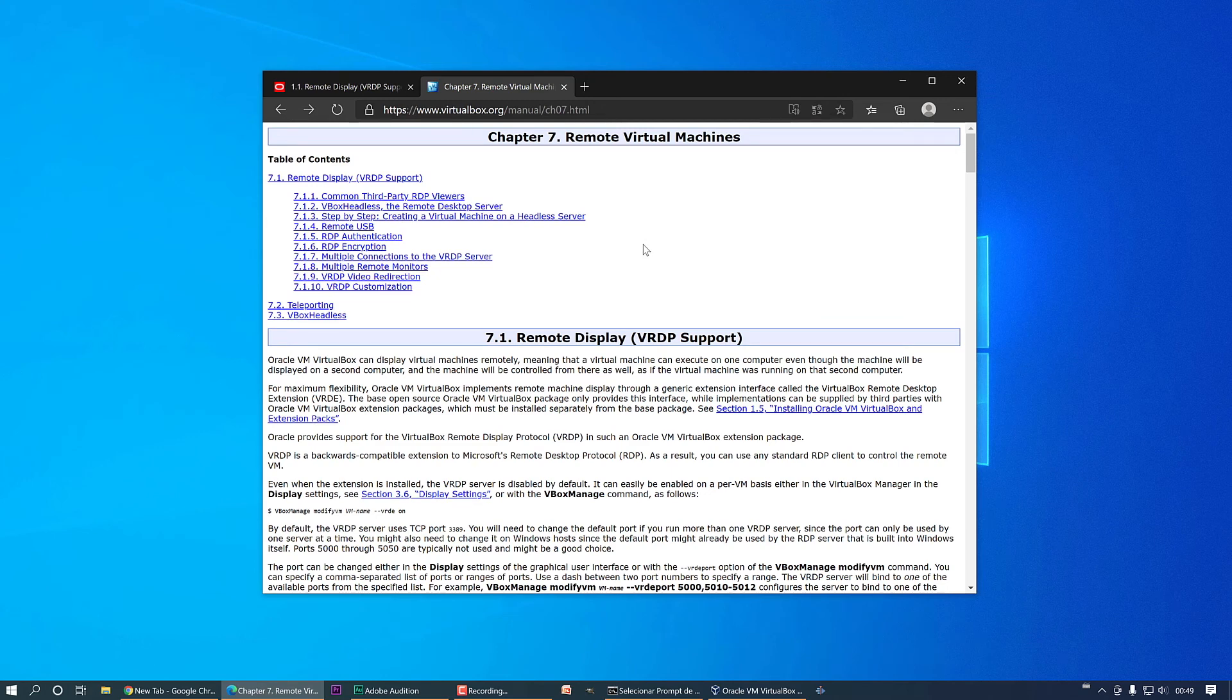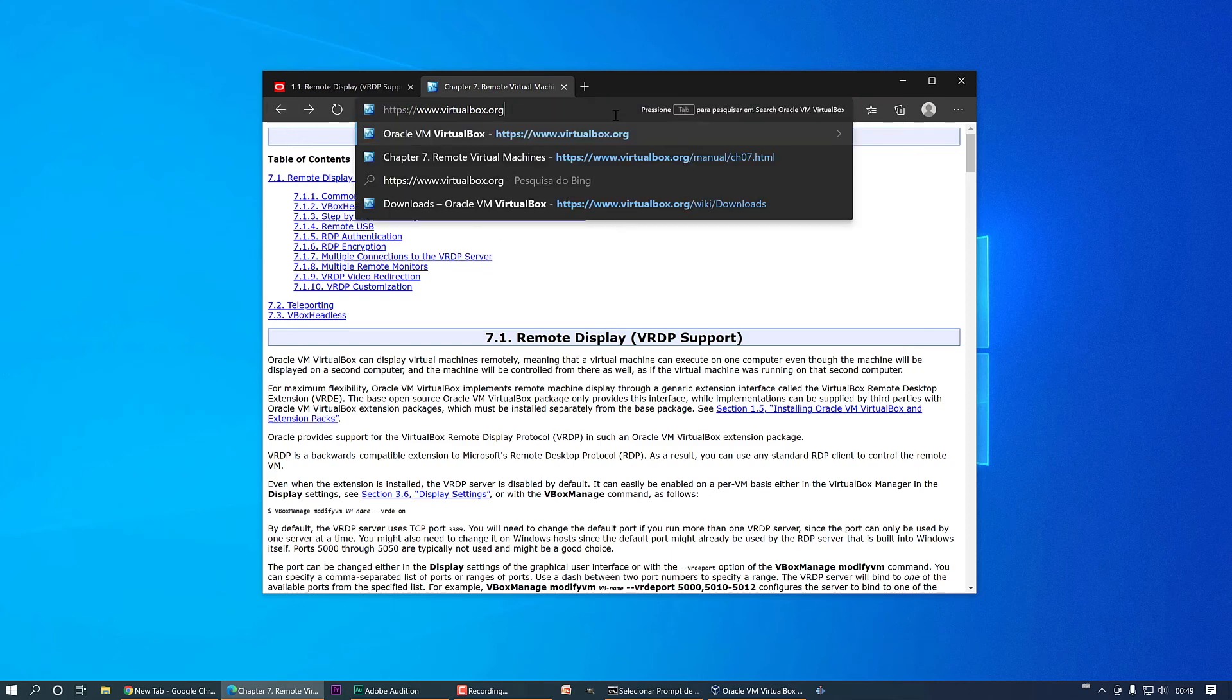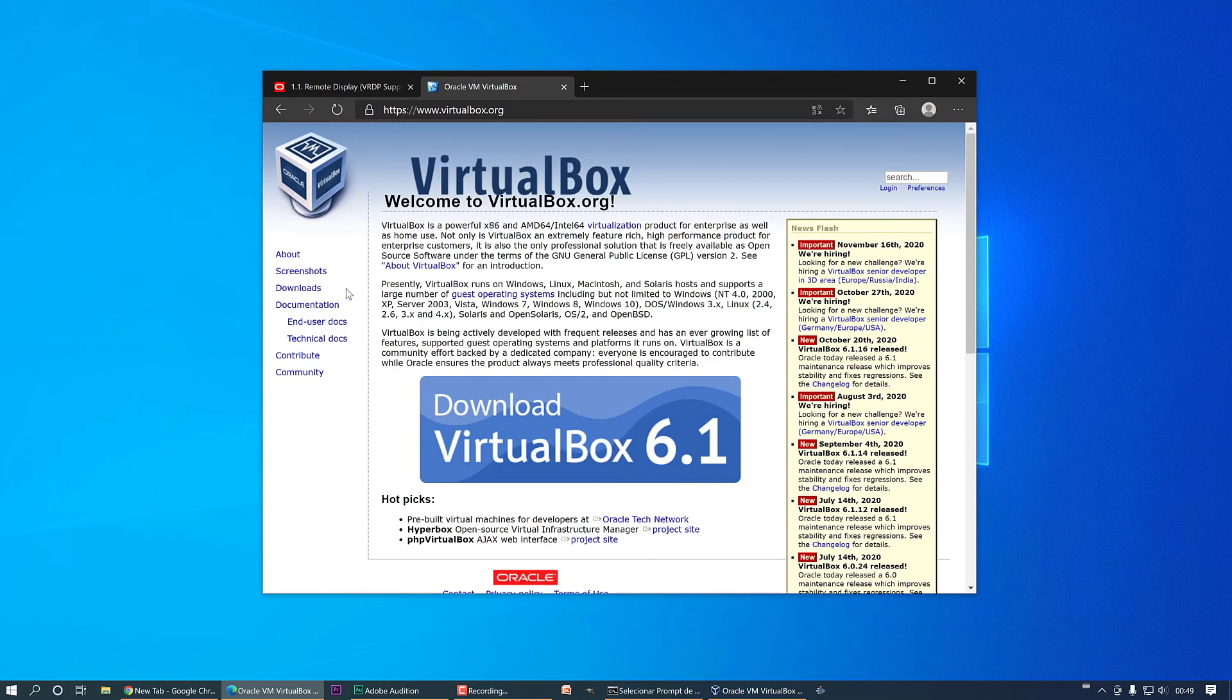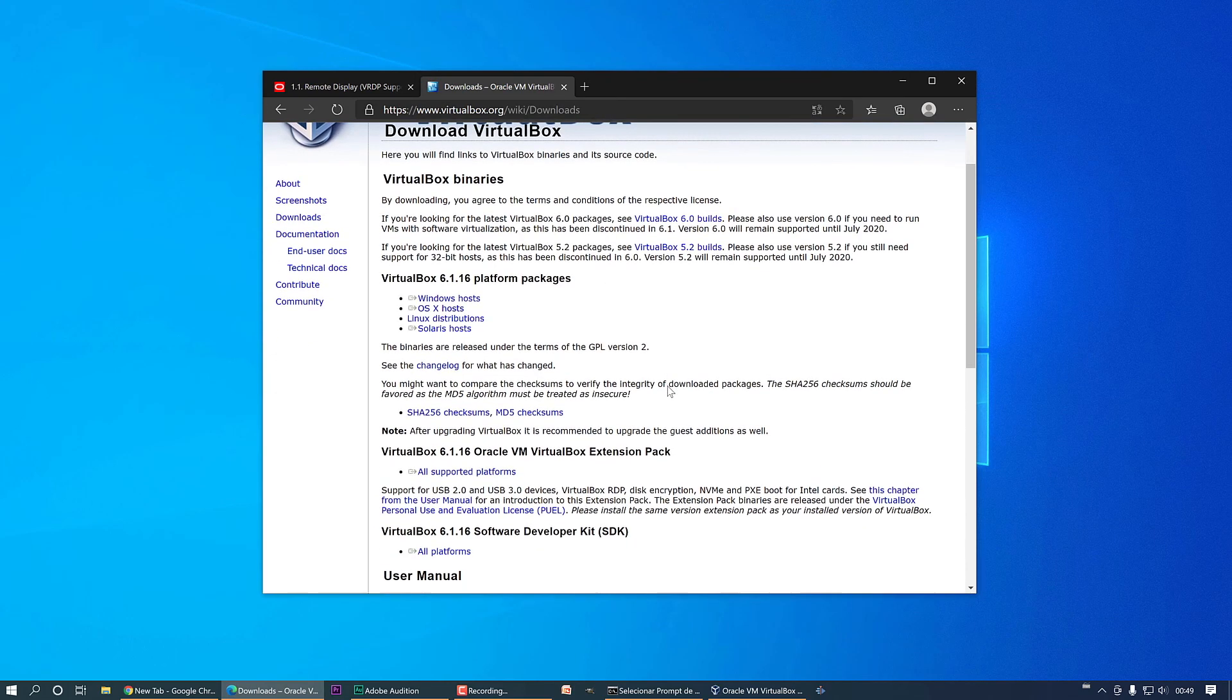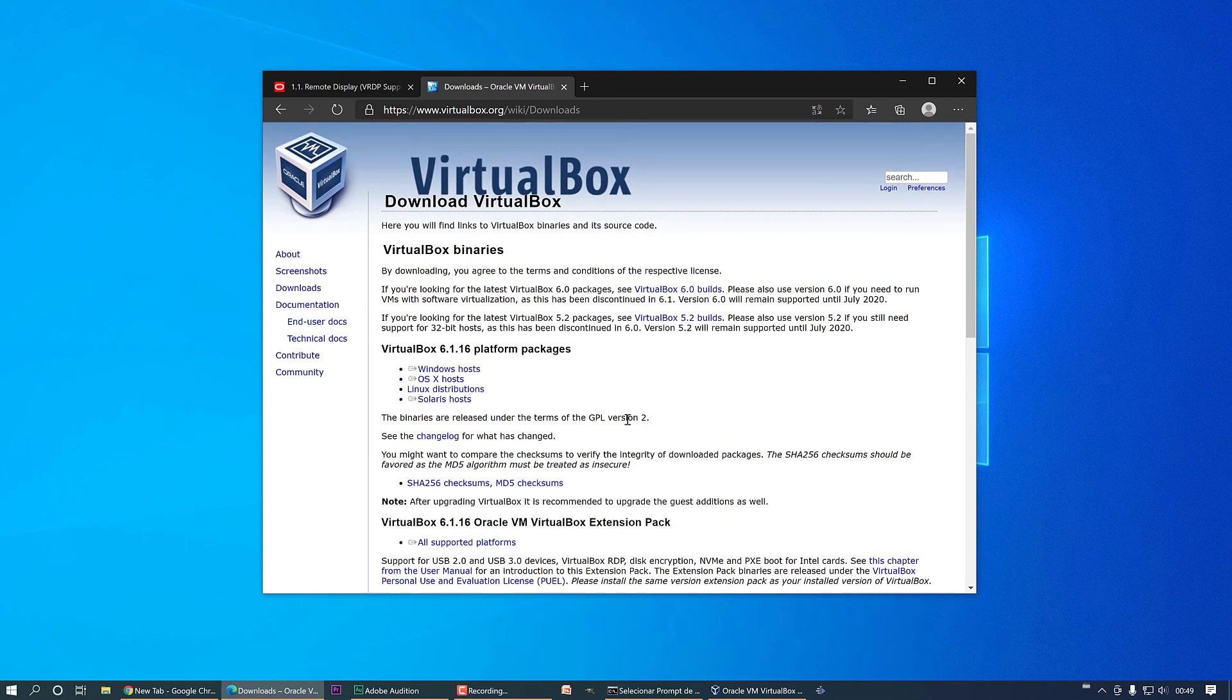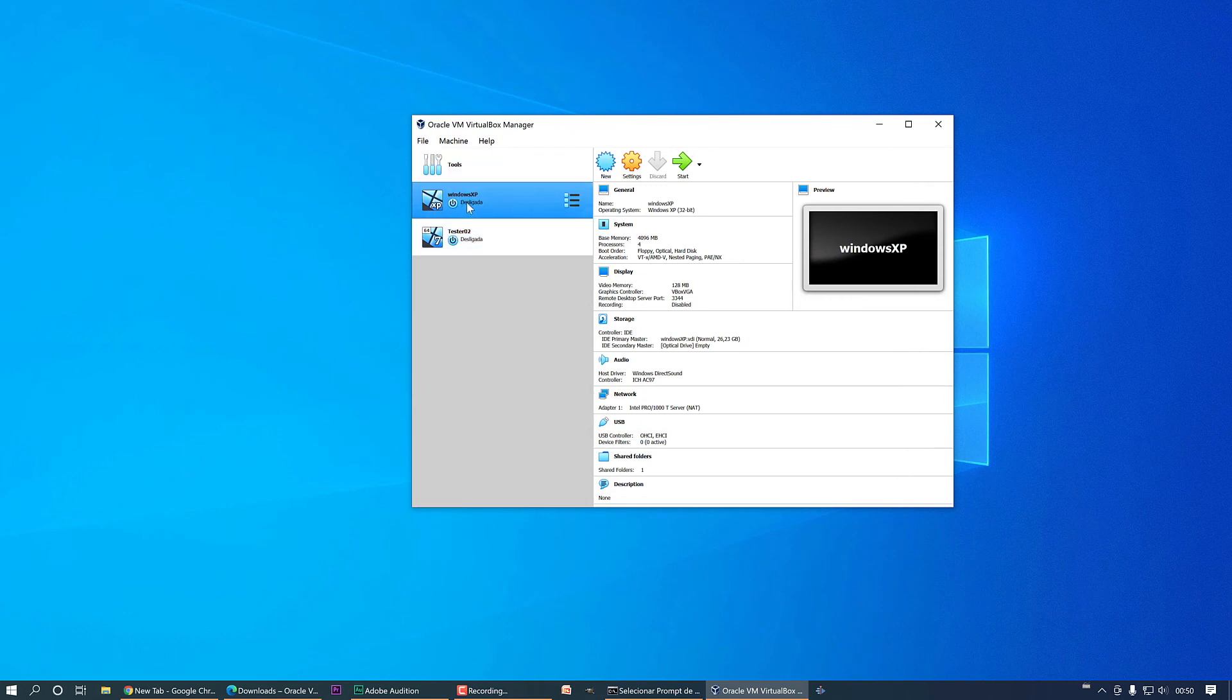First of all, you need to have the extension package installed on your VirtualBox installation. For this, let's go to virtualbox.org and here we have a virtual machine with Windows XP installed. Yeah, I have Windows XP in 2020.